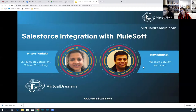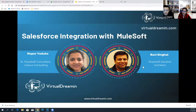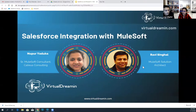Hi, everyone. I'm Nupuri Adhuka. I'm a senior MuleSoft consultant. I have been working in MuleSoft for about two to three years. Before that, I was working in .NET, so I'm from a Microsoft background. If you have any questions about how to switch from the Microsoft world to MuleSoft, you know who to contact.